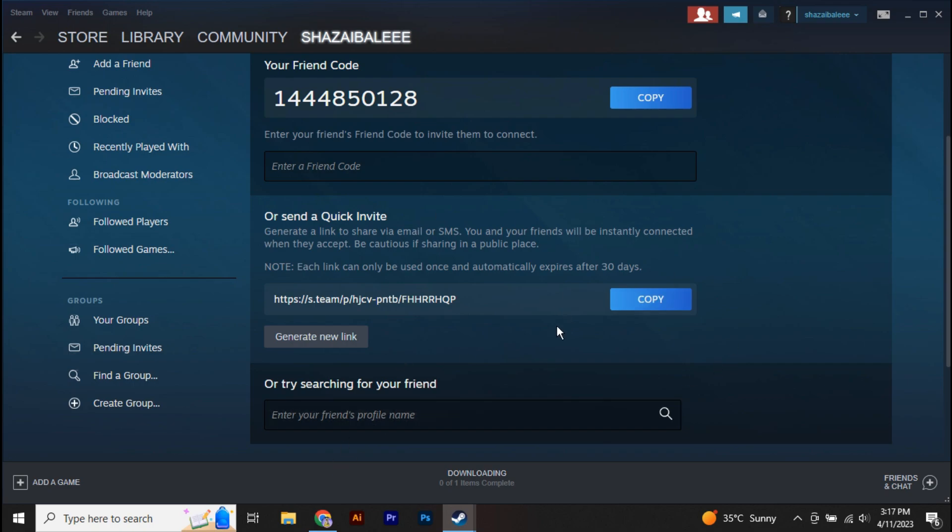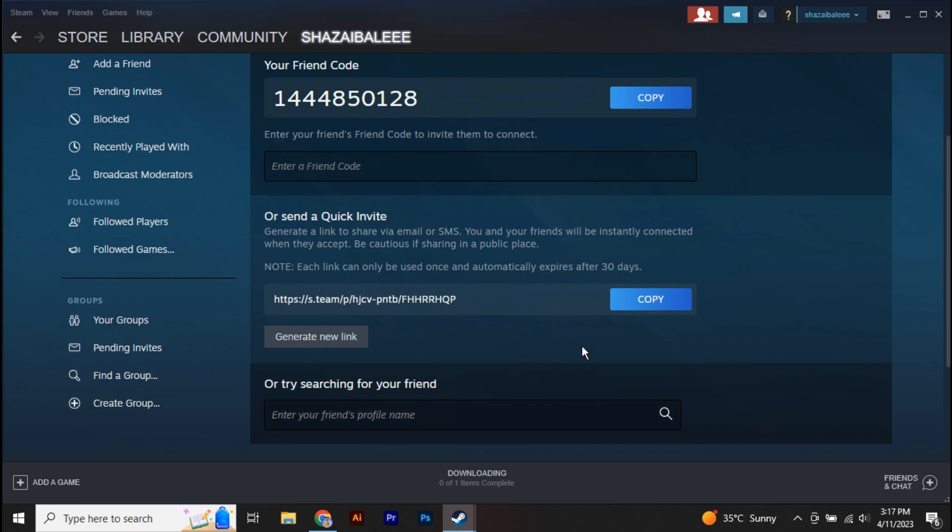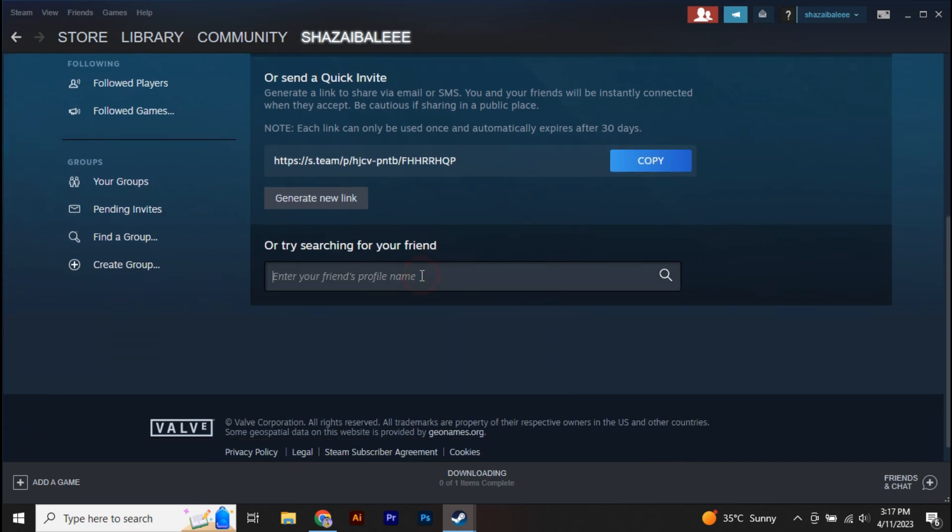Or if you want, you can either search by their profile's name. Just enter your friend's profile name and also from here you can add your friends. This is basically how you can add friends on Steam.